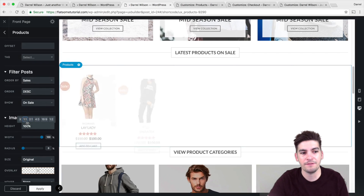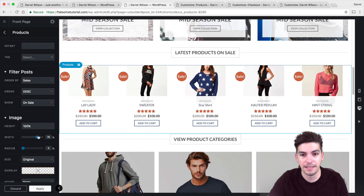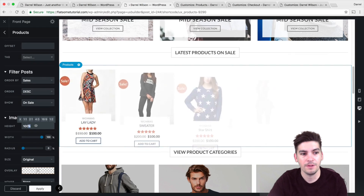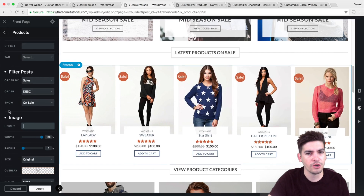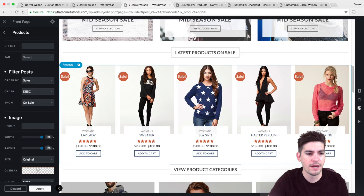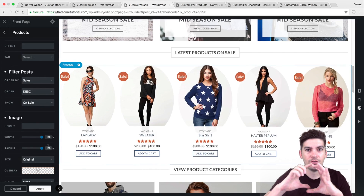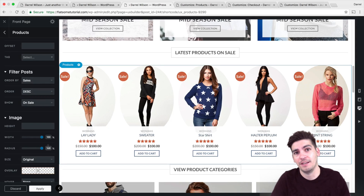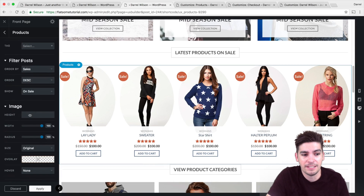The image sizing is simply amazing. You can change the width and the radius. For example, if you want a more circular approach, you can add a radius of 100% and it will create that circle effect. You cannot do this without custom CSS in other themes, so Flatsome knows this — you don't need any CSS at all.